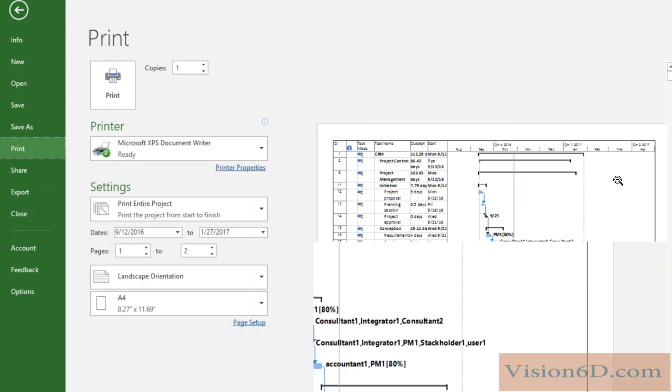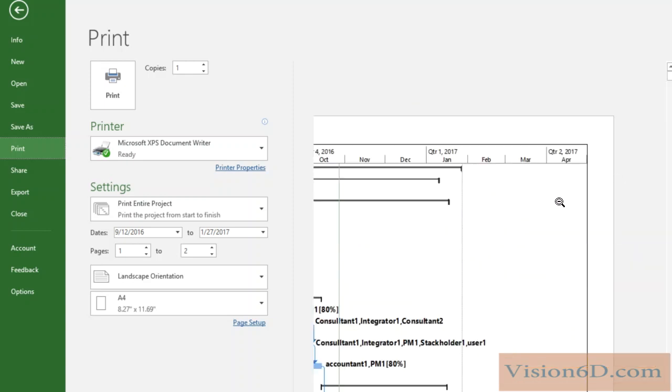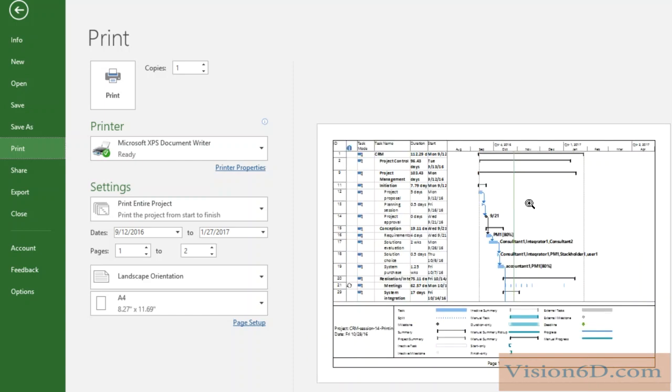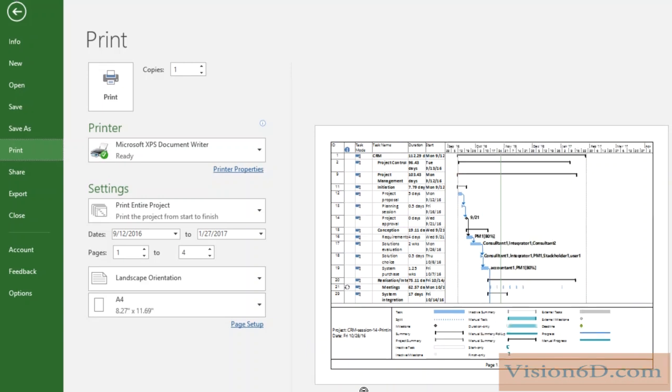If you want to zoom in to look at some details, there is that possibility here. And here below comes the legend that will also be printed to give some explanations on the diagram.